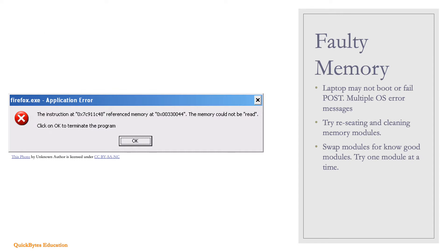Memory modules can become faulty over time. The laptop may not boot or may fail the POST startup sequence, and multiple memory error messages can also indicate faulty memory. Try cleaning and reseating the memory modules, swap them for known good modules, or test one module at a time to find the faulty one.